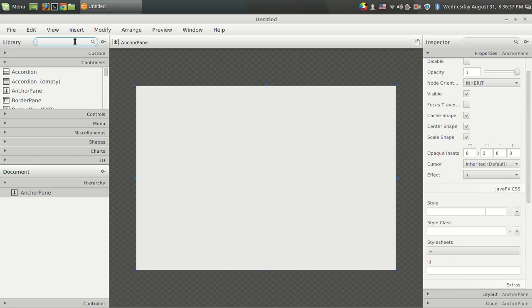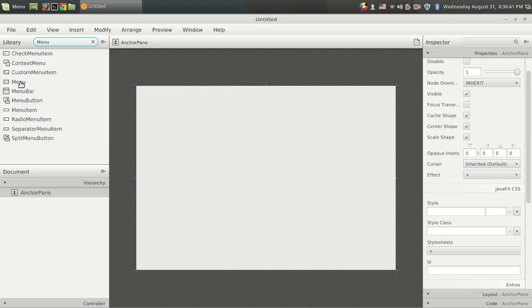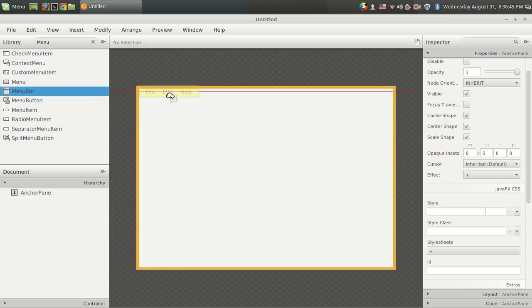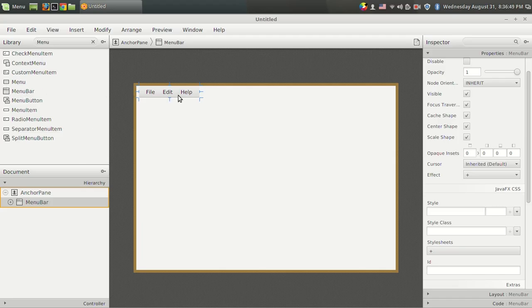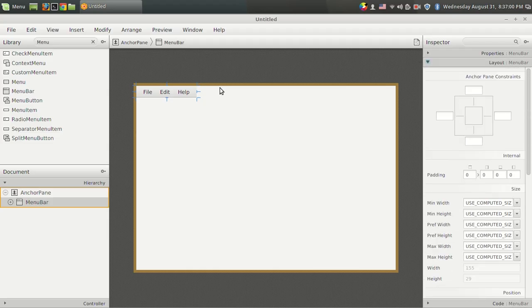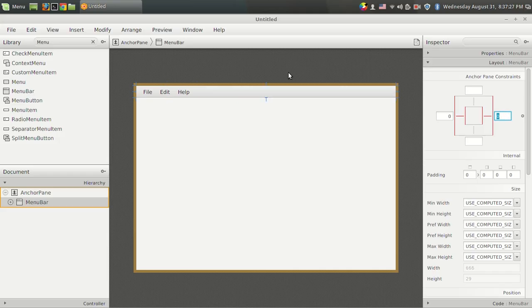Let's add a menu bar first — you can't add a menu without first adding a menu bar. I have added the menu bar, and now in the layout section I want it to stretch from edge to edge and resize with the window. This is done by setting the anchor pane constraints: I set the left and right constraints to zero, meaning no space between the edges and the menu bar, making sure it sits perfectly at the top.